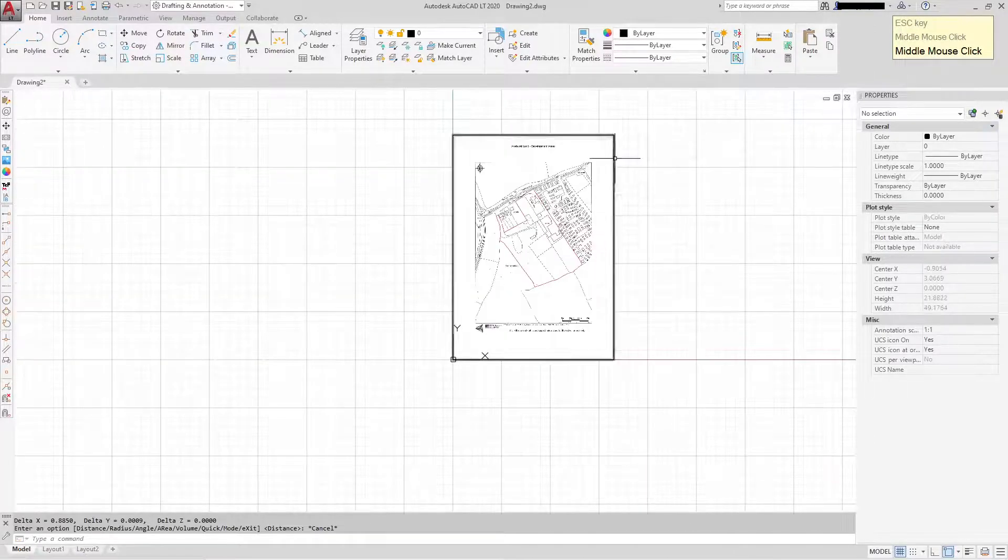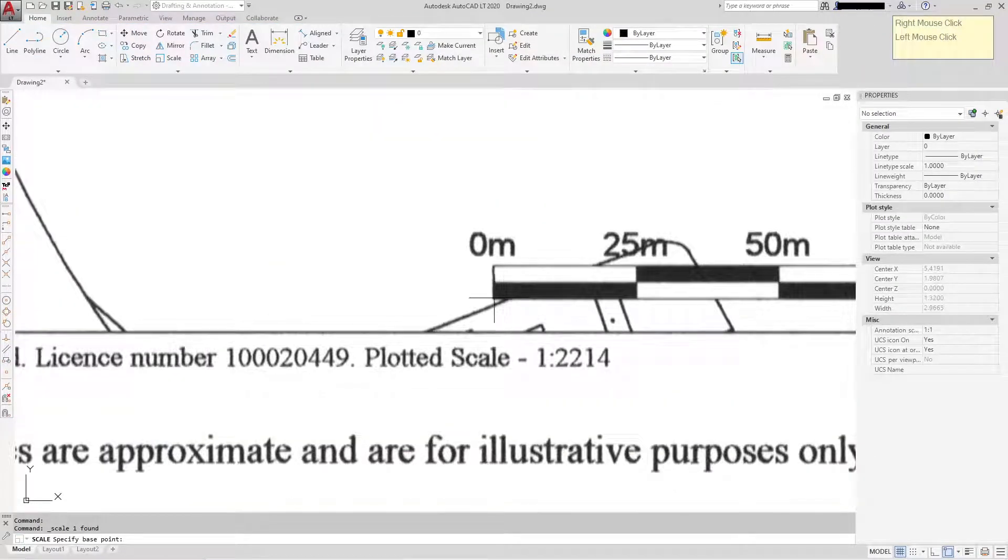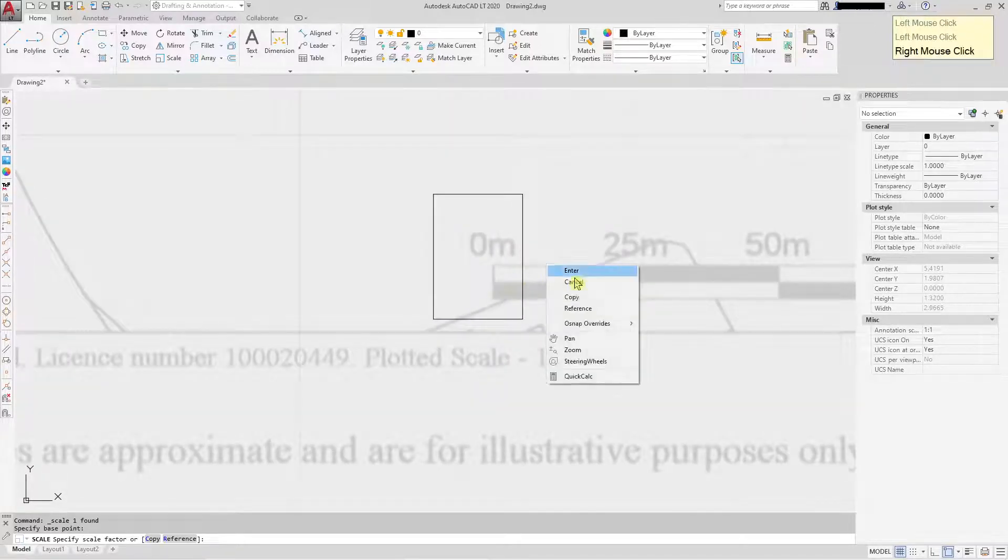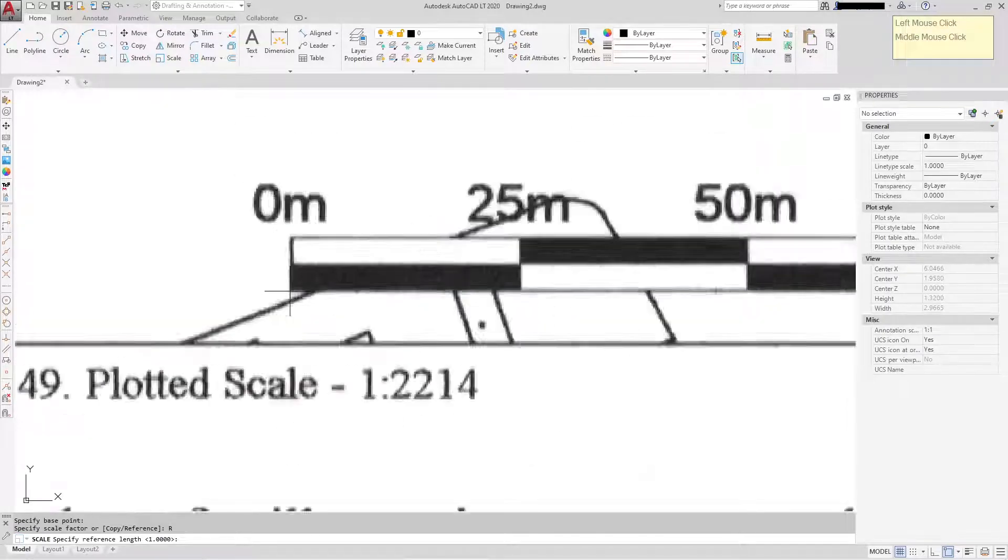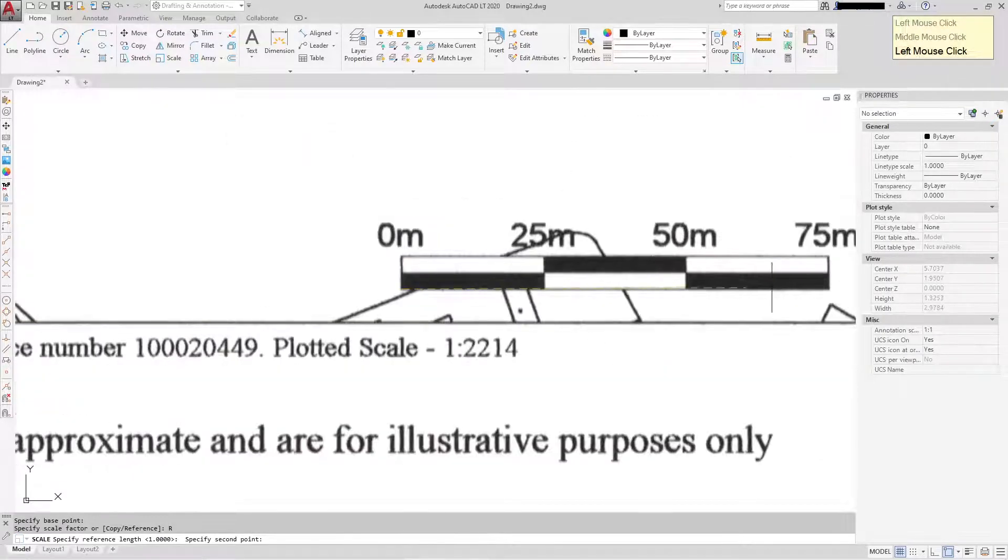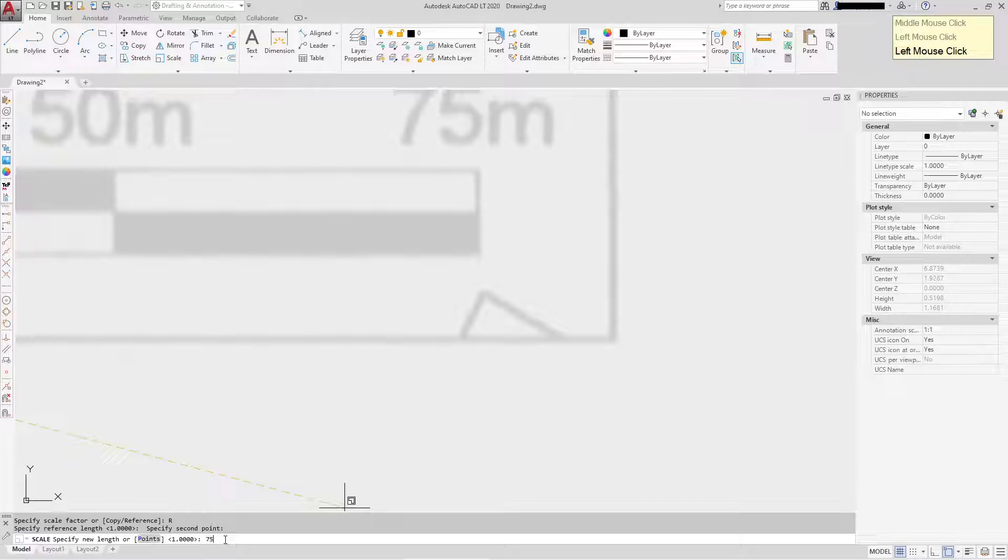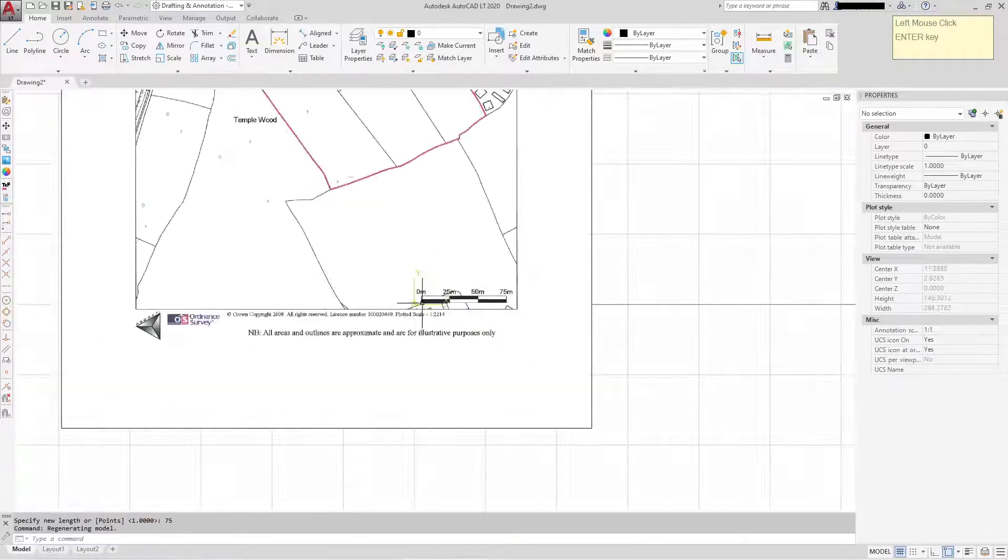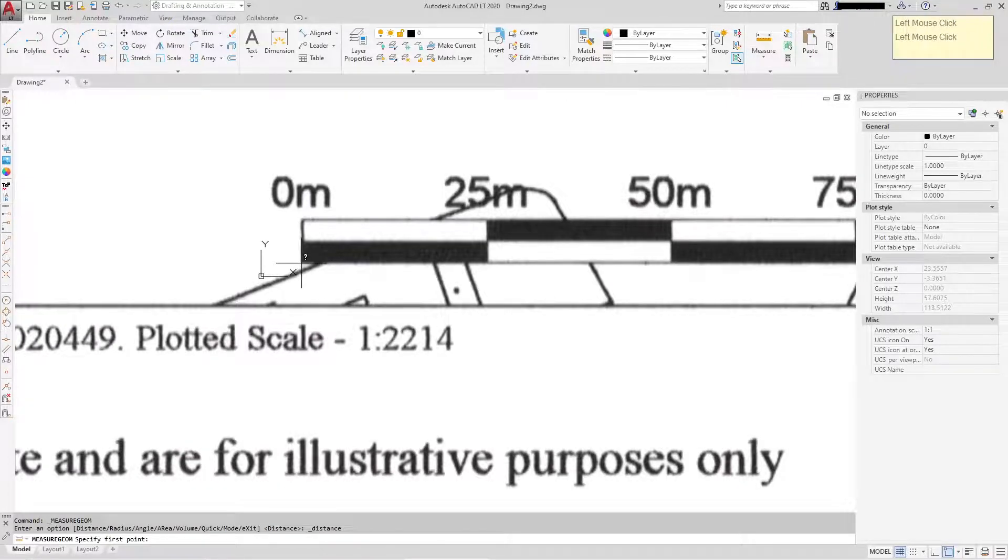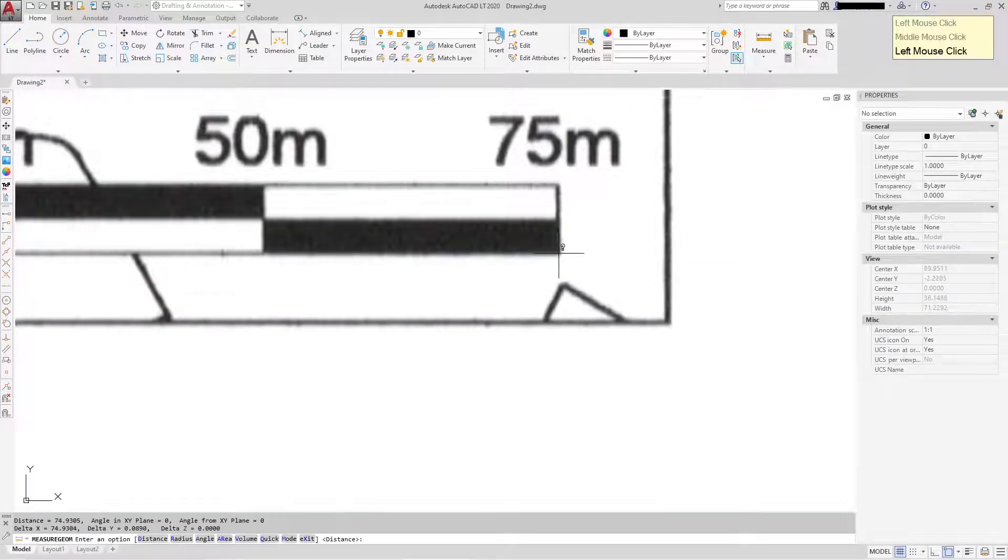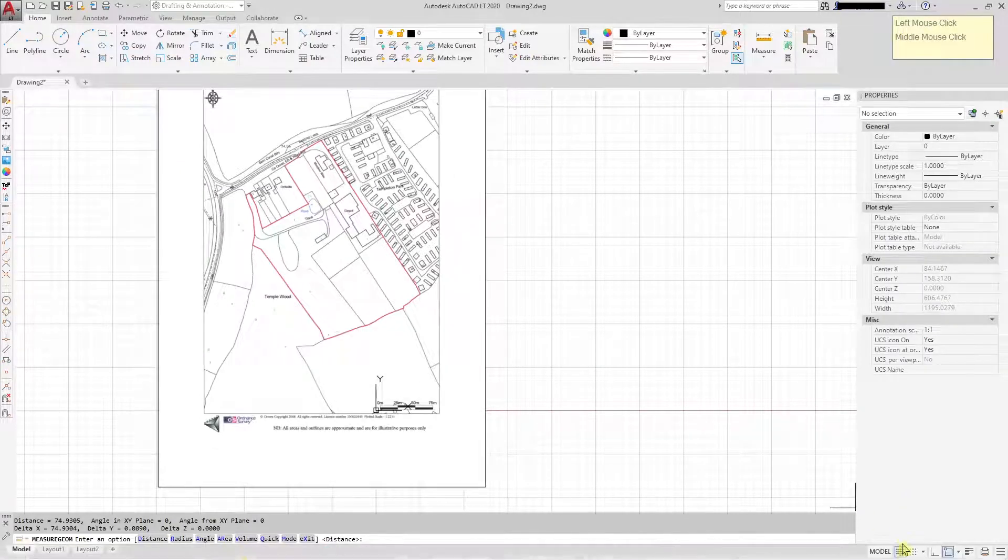I'm going to select it, right-click Scale, pick my base point—it doesn't really matter where the base point goes. Reference, and I'm going to pick the longest distance because I might get a bit more accuracy that way, so I'm going to go for 75 meters and then enter 75. We can check that—74.9305, that's close enough. Oops. So that's scaled.